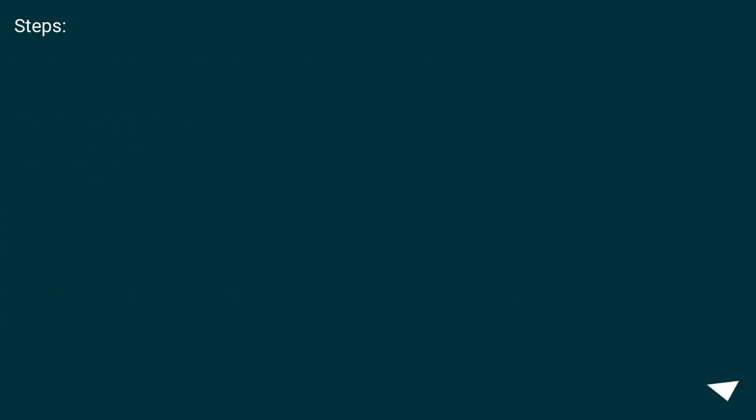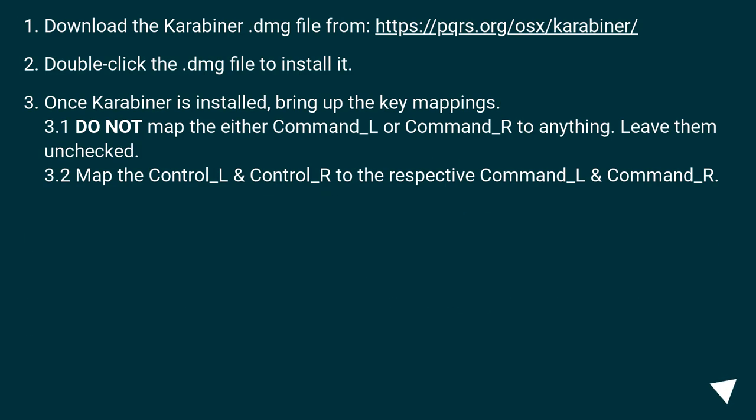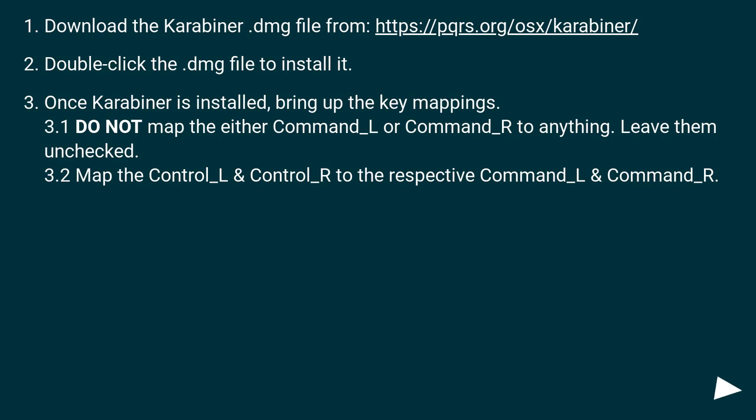Steps. Download the Karabiner.dmg file from this URL. Double-click the .dmg file to install it. Once Karabiner is installed, bring up the key mappings.